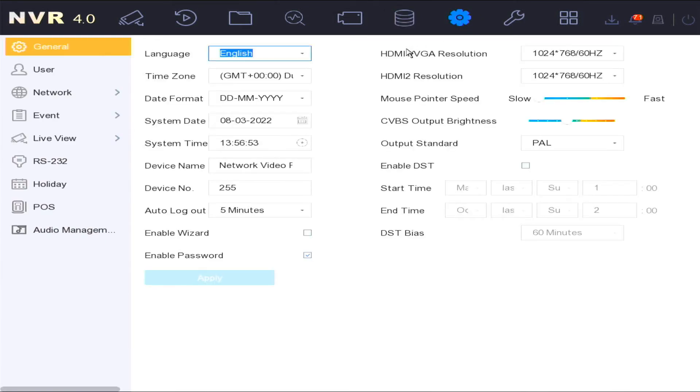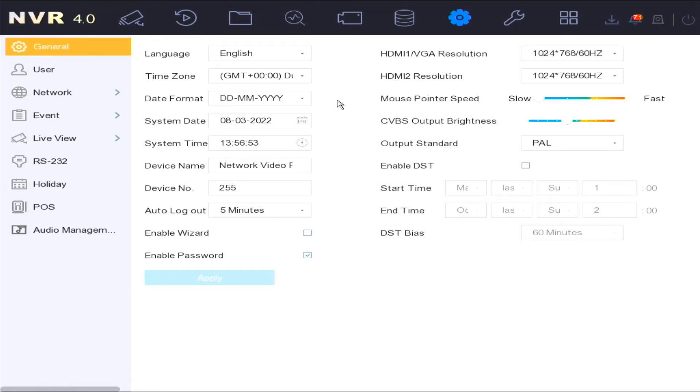In the system settings, you can set the HDMI VGA output resolution settings, set the time and date, etc.